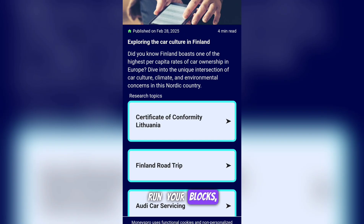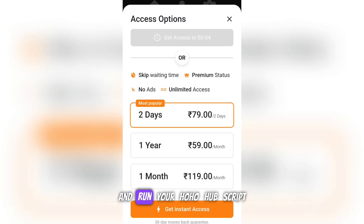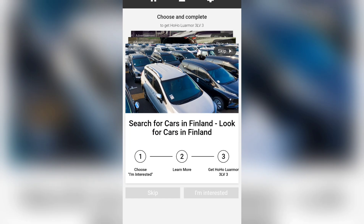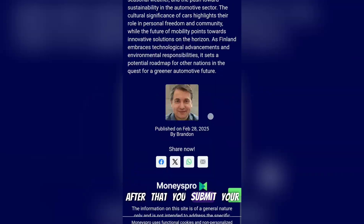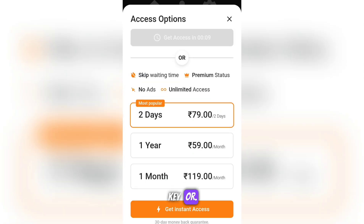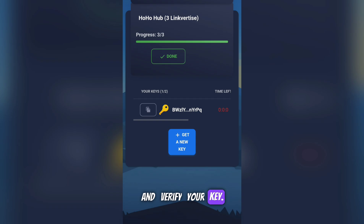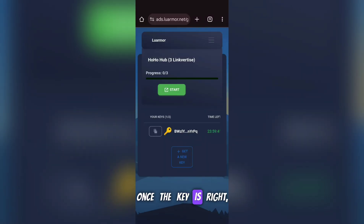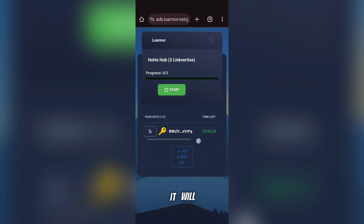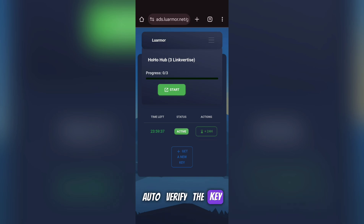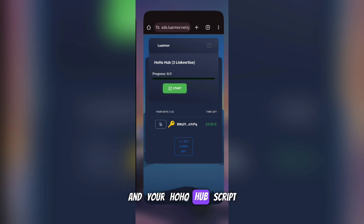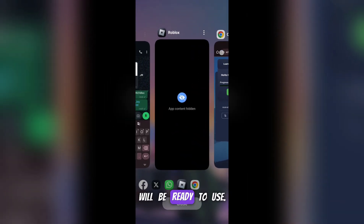Open the executor app, run your Blox Fruits game, and run your HoHo Hub script. After that, submit your key — or the app will automatically copy and verify your key. Once the key is correct, it will auto-verify and tell you it is valid, and your HoHo Hub script will be ready to use.